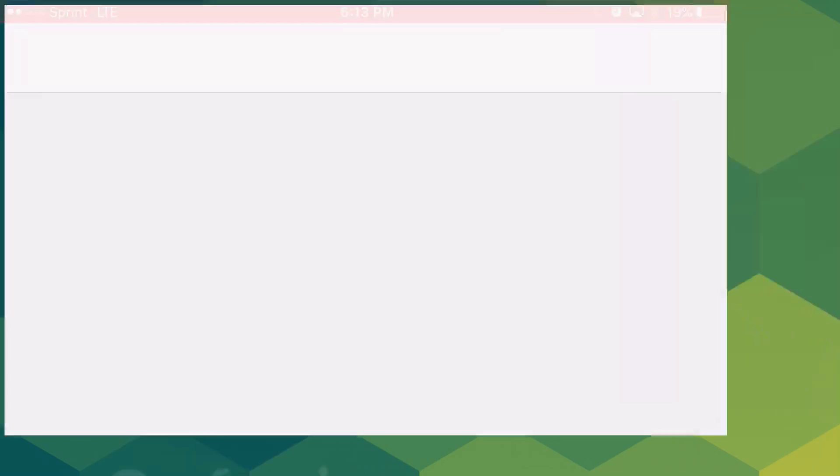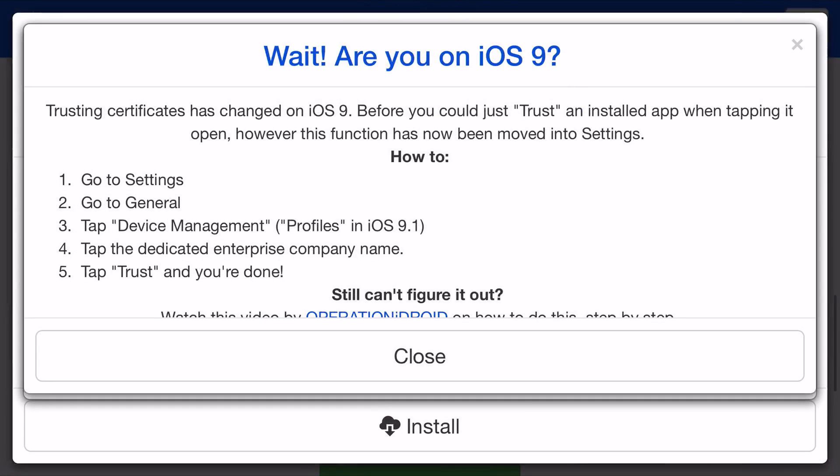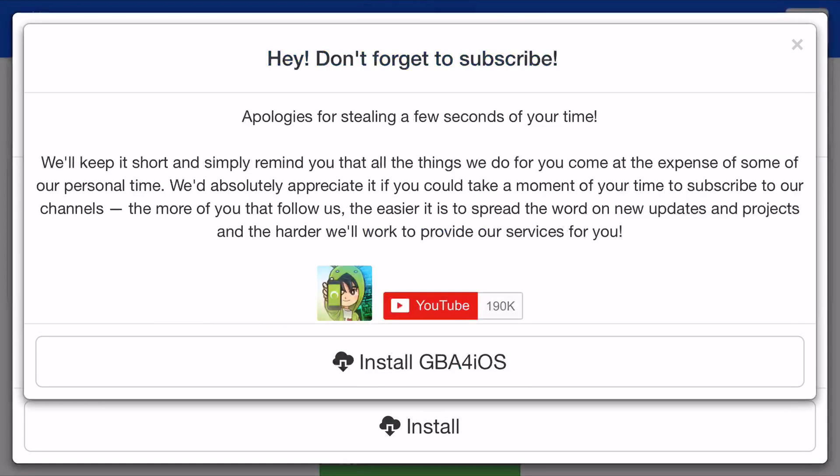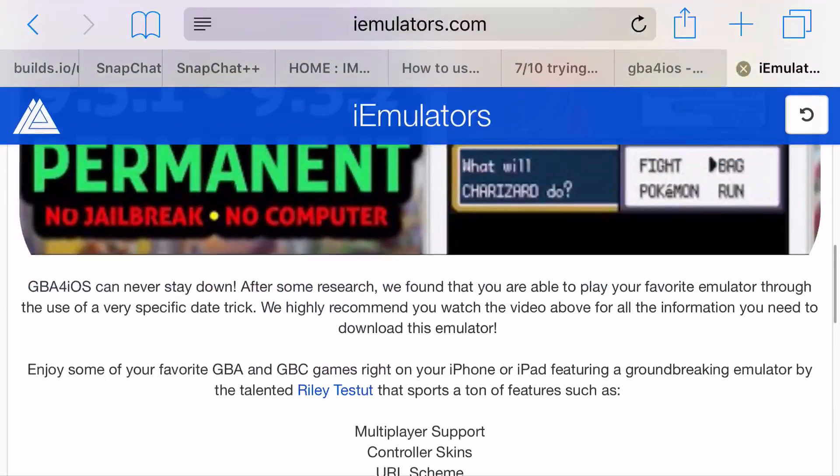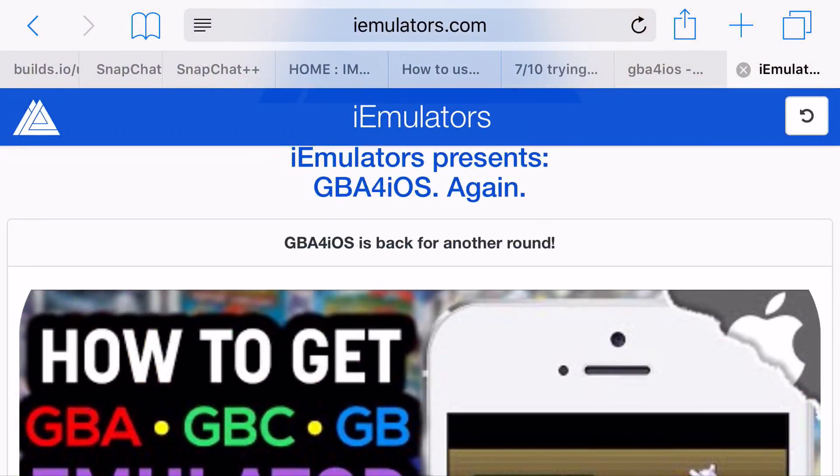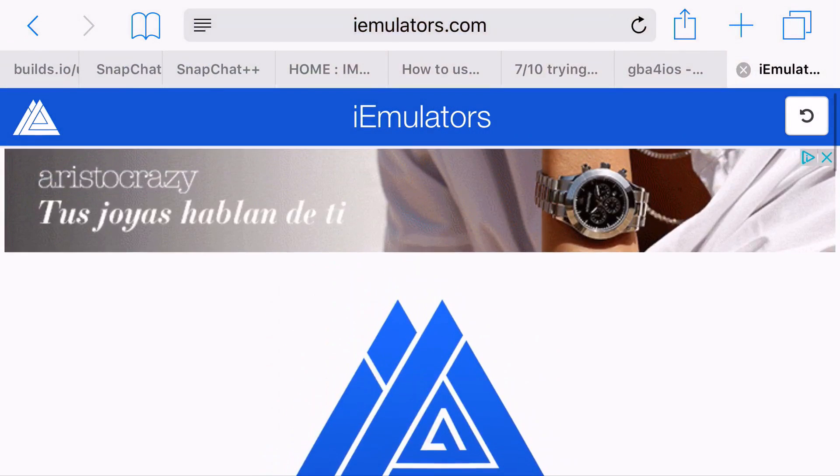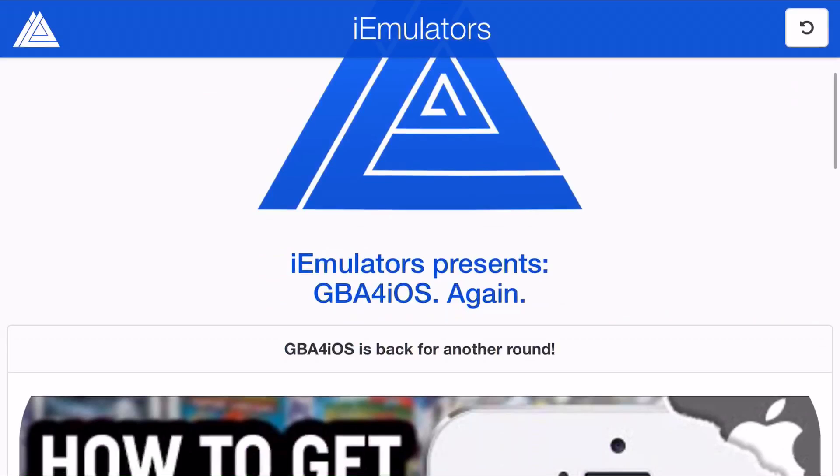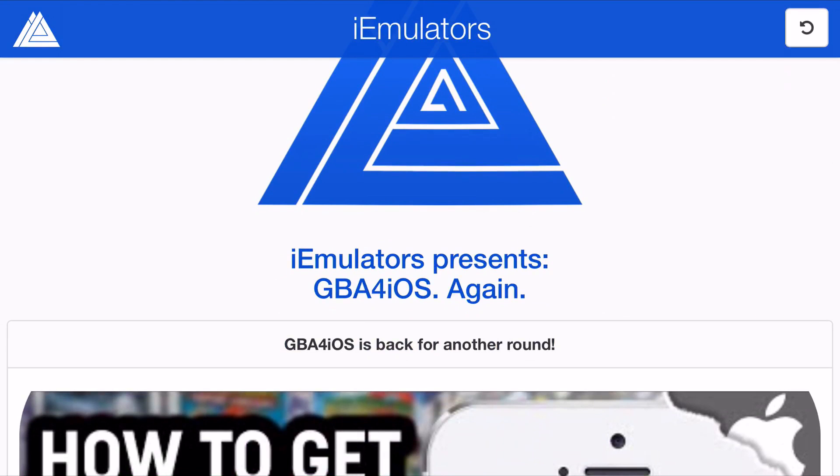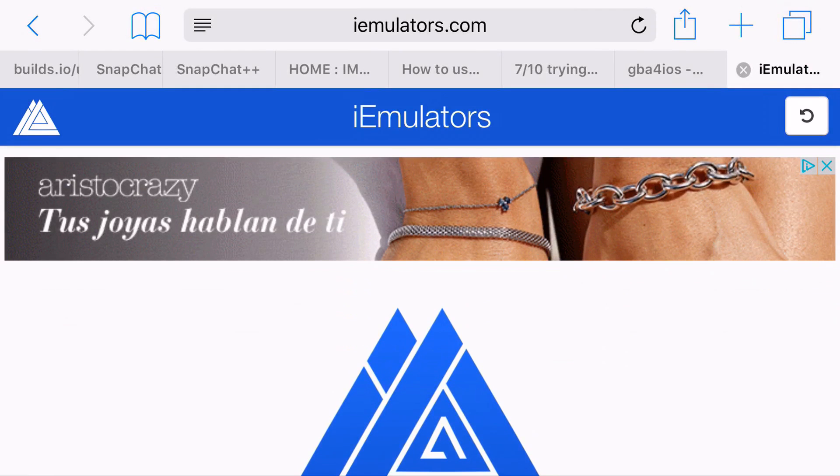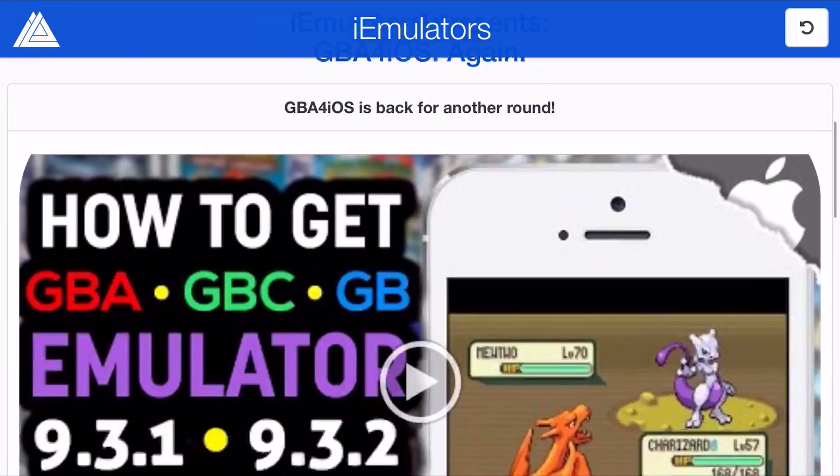Head on over to Safari, type in iEmulators at the top. Once you're on iEmulators.com, it's going to come up with two things. It's going to say home apps, and you want to click on apps and try finding GBA for iOS.